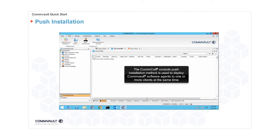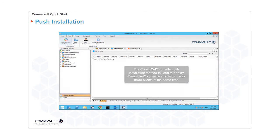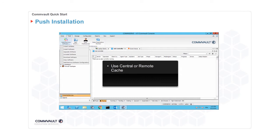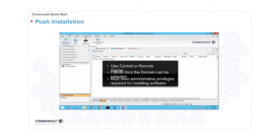The CommCell console push installation method is used to deploy Commvault software agents to one or more clients at the same time. You can perform a remote push installation from the Tools ribbon in the CommCell console. Click the Add Remove Software icon and then select Install Software. The required software packages can be downloaded or copied to the CommServe cache directory and then pushed to selected computers. During installation, clients in a domain that are not yet part of the CommCell group can be selected for installation. Users accessing these computers must have administrative privileges required for installing software.